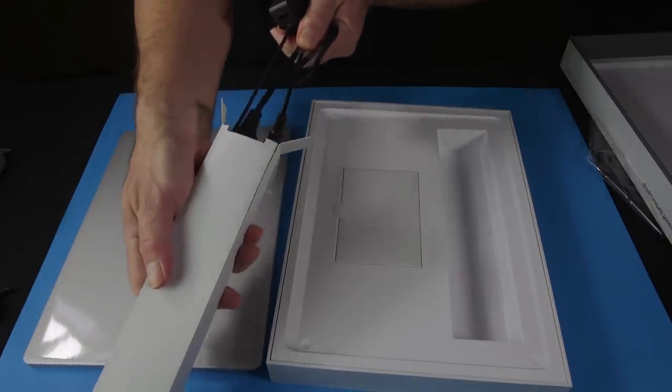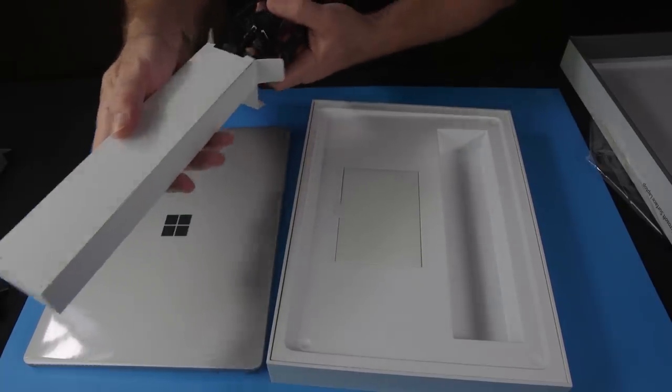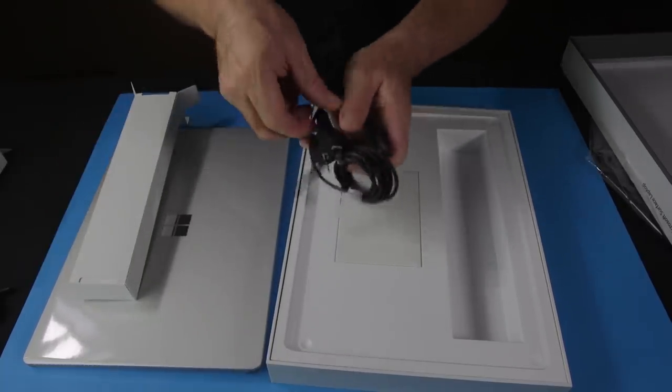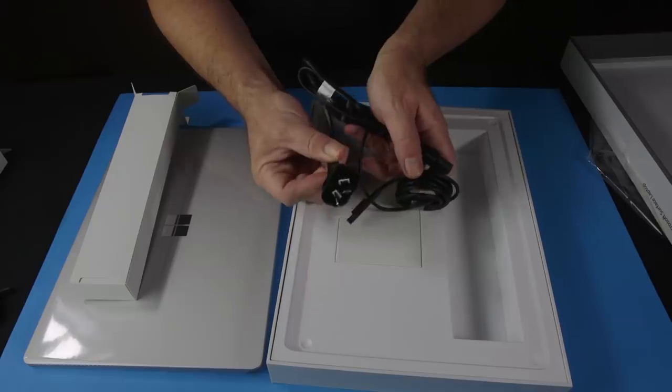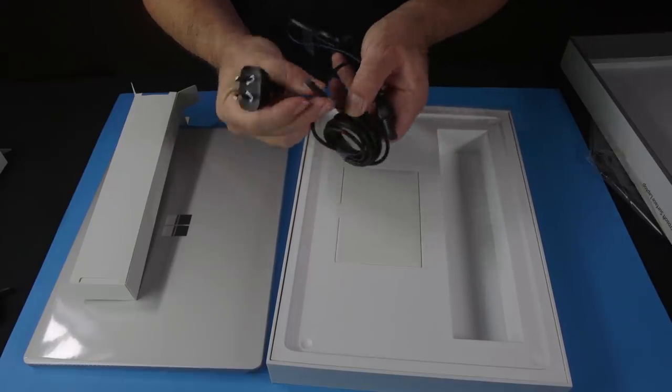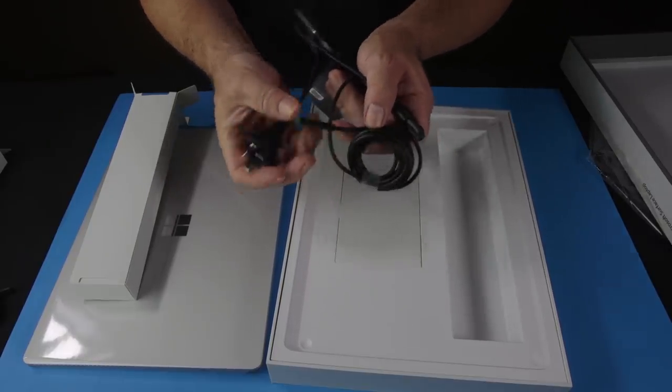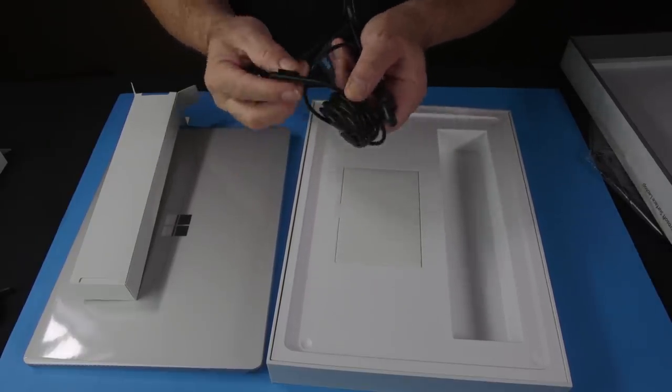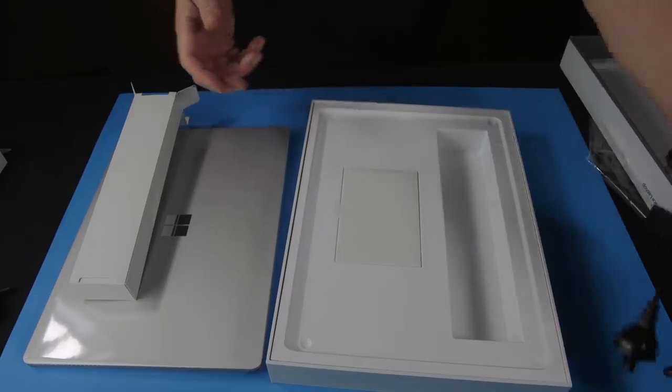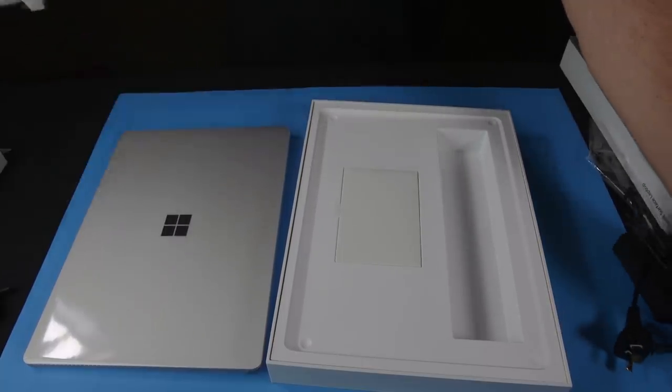Alright. Australian power connector and a nice power connector that doesn't damage the laptop when it gets pulled out.